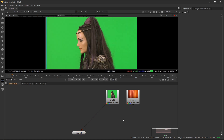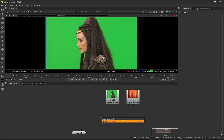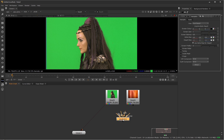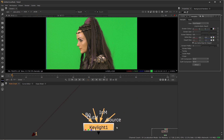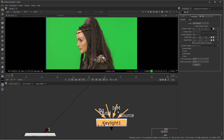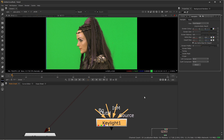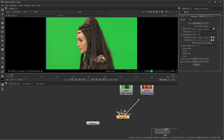We're going to use the Keylight node to do our key. It has a number of inputs — you don't have to use all of them. The one you for sure want to use is the source, meaning what do you want to take off of a blue screen or green screen. Go ahead and plug that into our green screen footage.